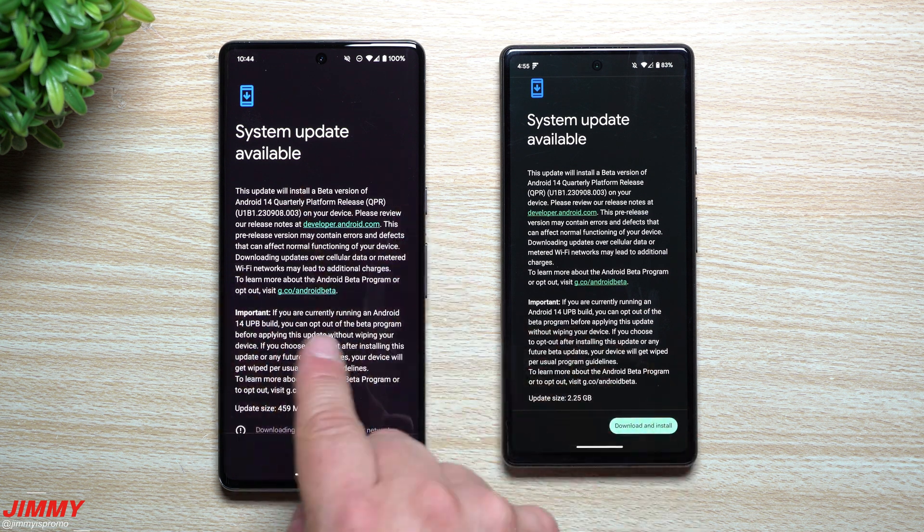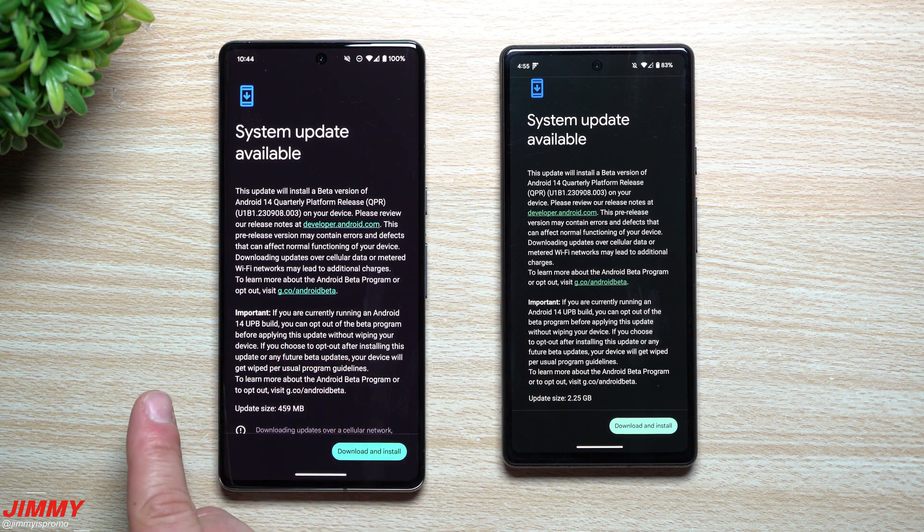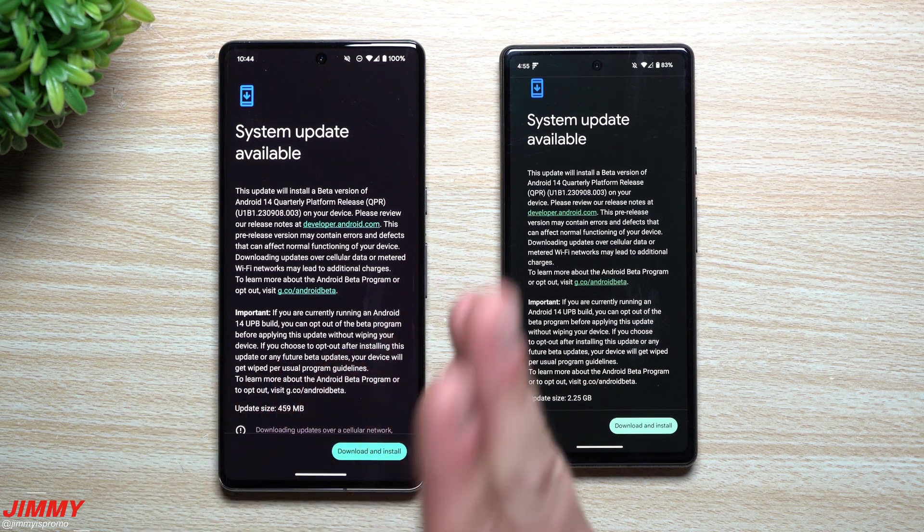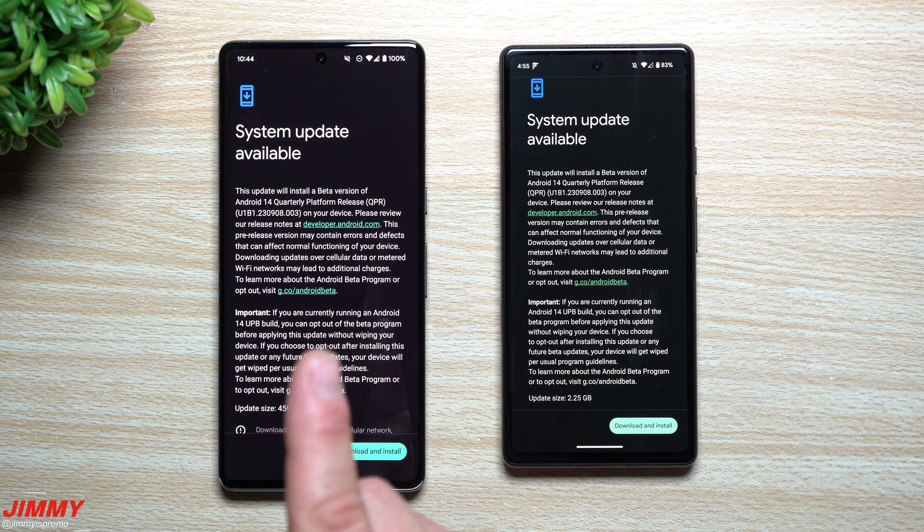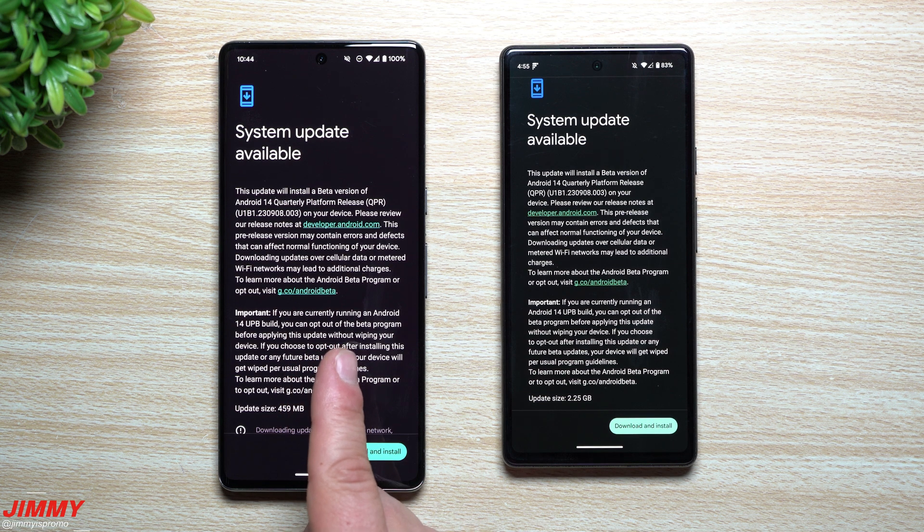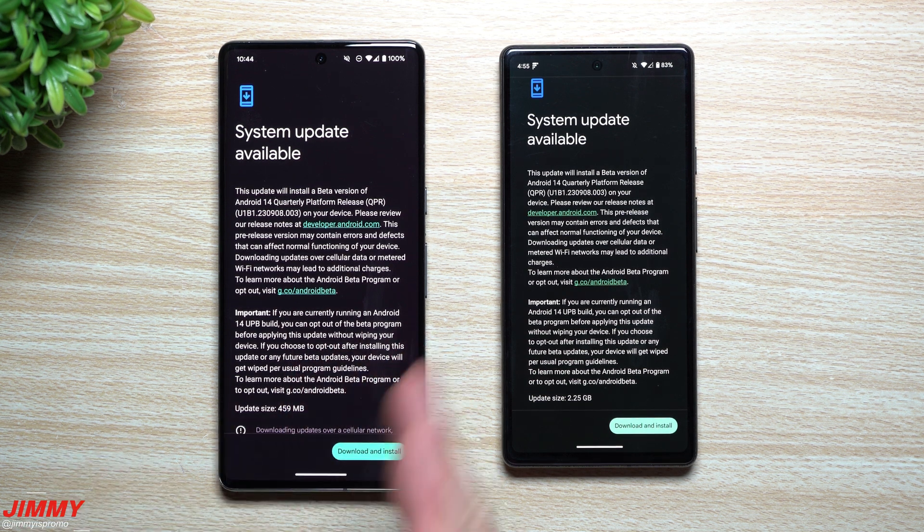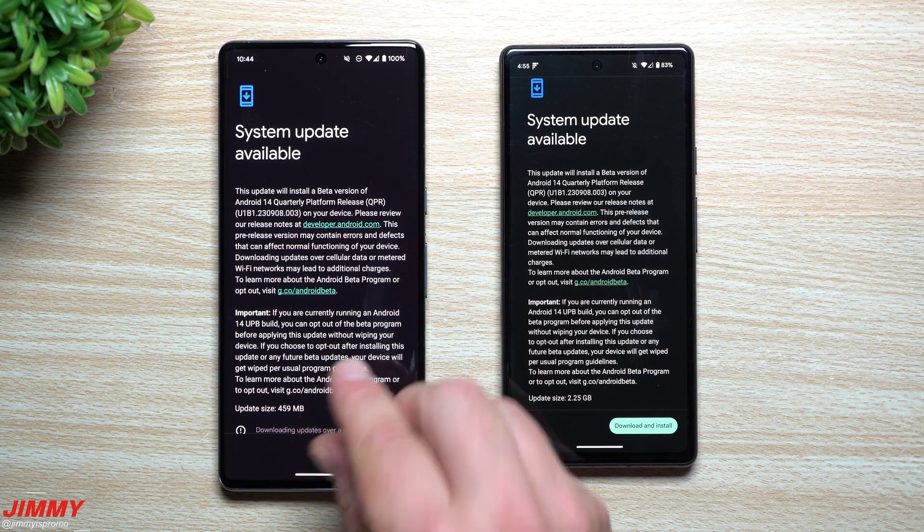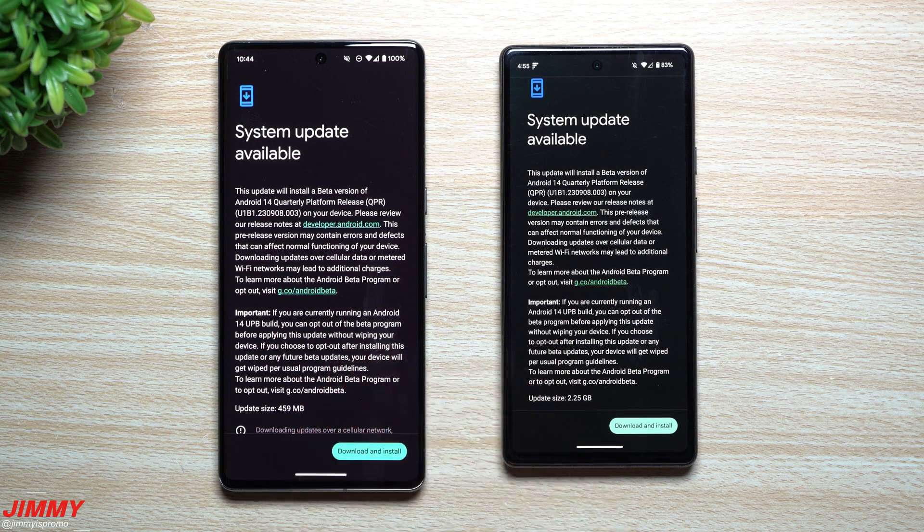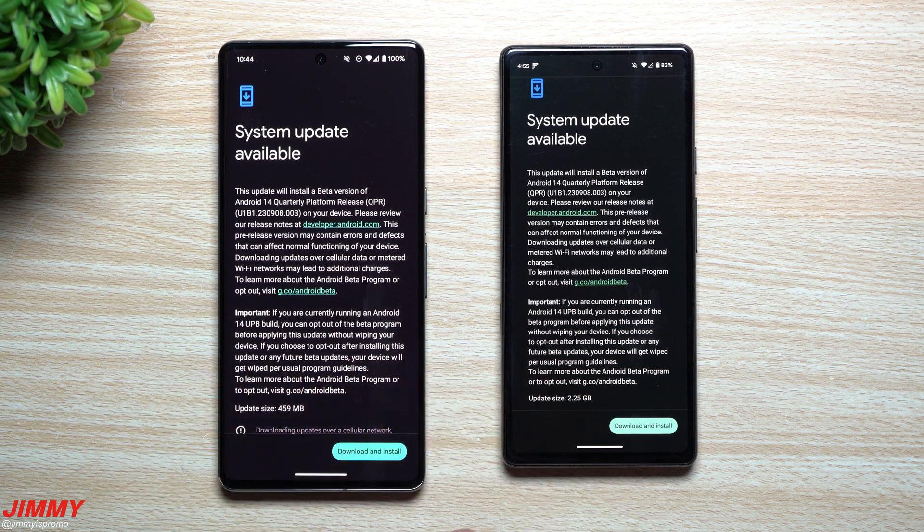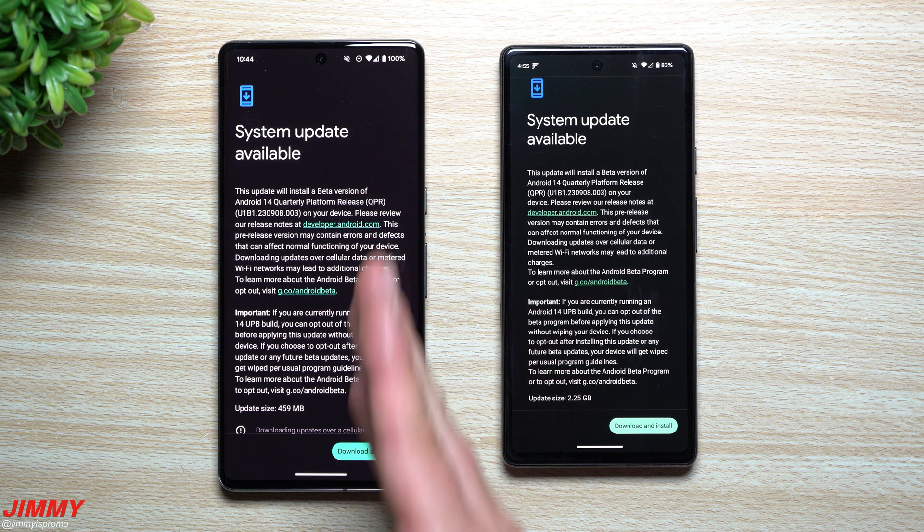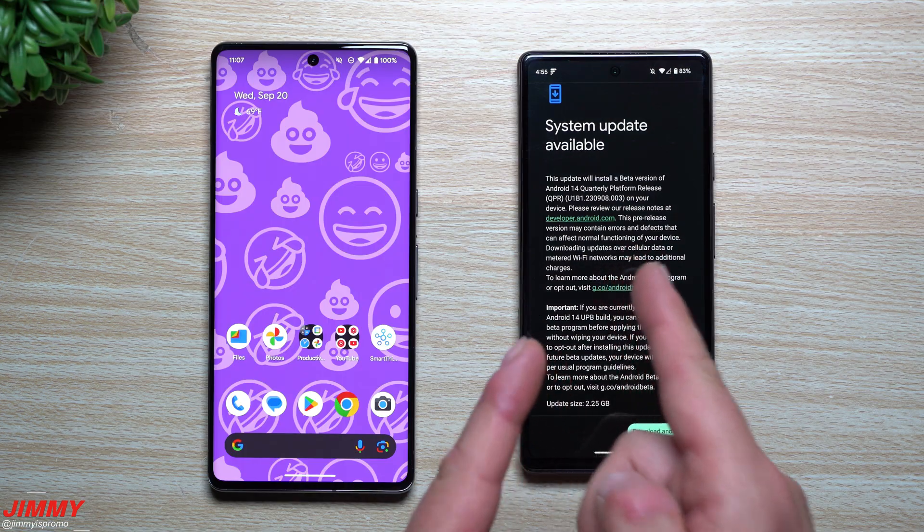If you update immediately after opting out, you're going to go back to Android 13 and you're going to basically lose everything. So if you opt out now, don't update your phone until Android 14 comes and then install that Android 14 and you won't have any wipe of your phone.